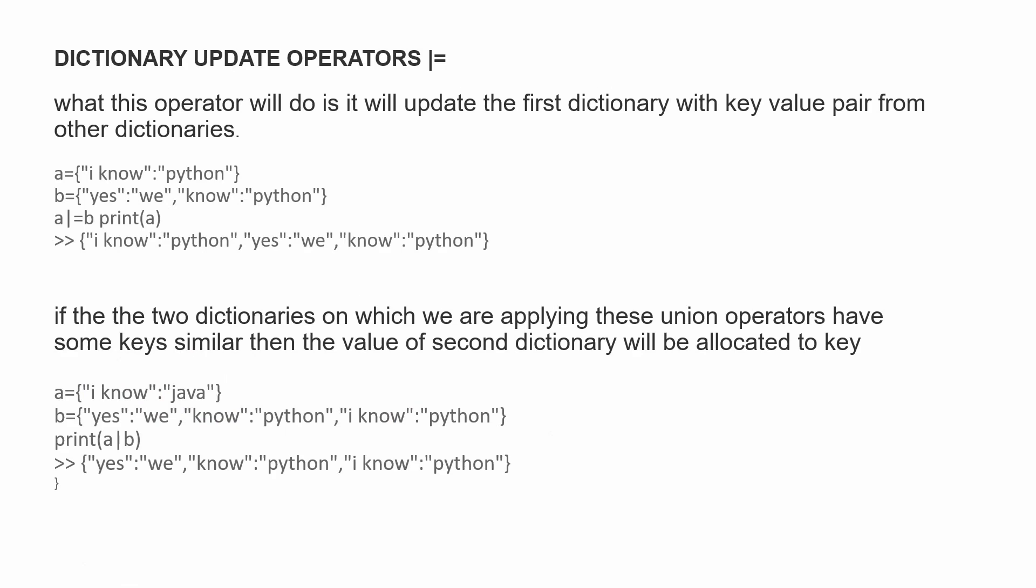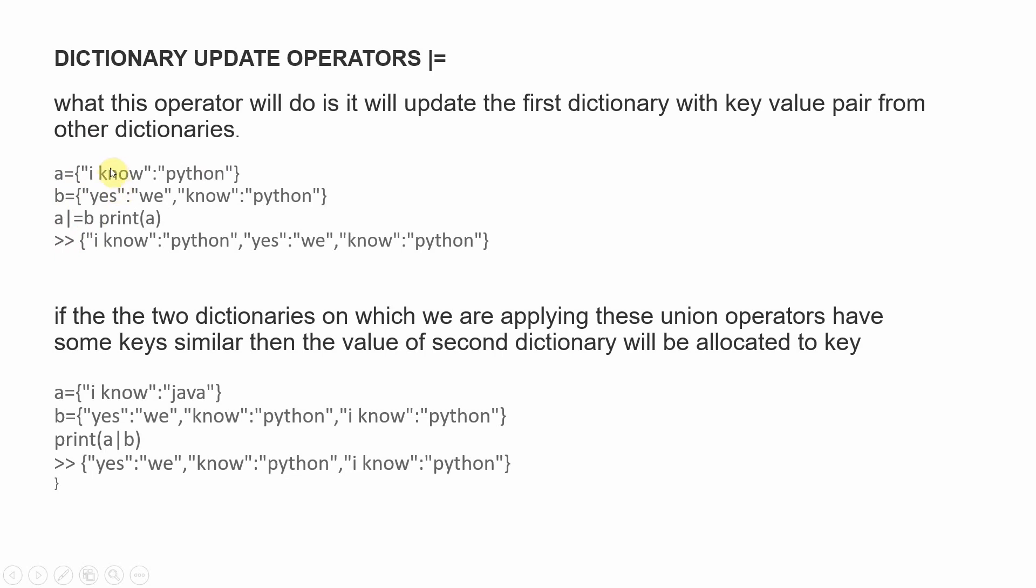The next operator is the update operator. If we add an equal sign after the pipe operator, we can update a specific dictionary. We'll create dictionaries A and B, then do A pipe equals B. The A dictionary will be updated with the value B. When we use this update operator, dictionary A is updated to include both values.